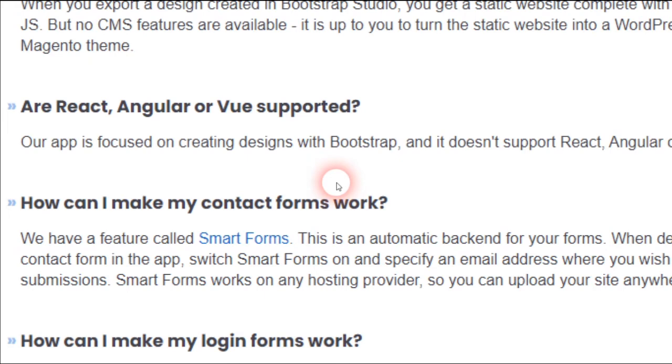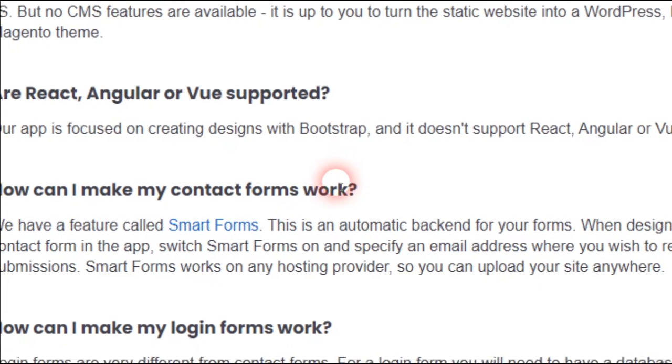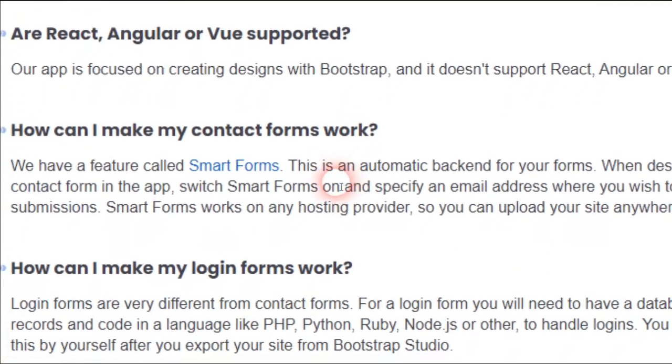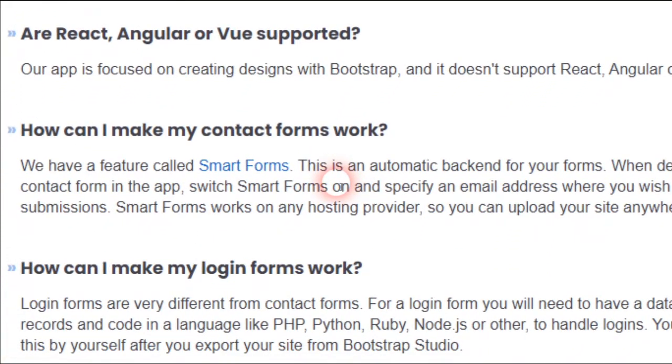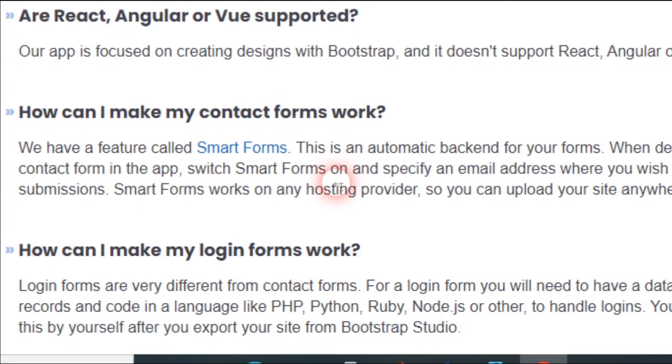How can I make my contact forms work? Well, many of you know about the Smart Forms on Bootstrap Studio. And how can I make my login forms work?